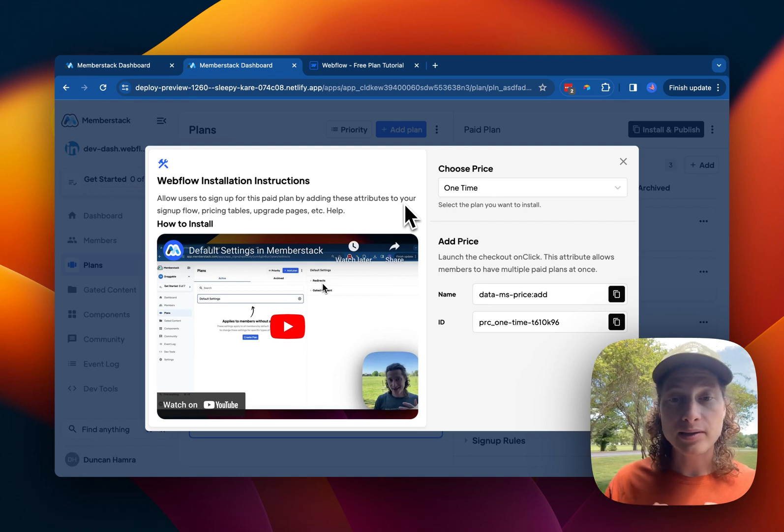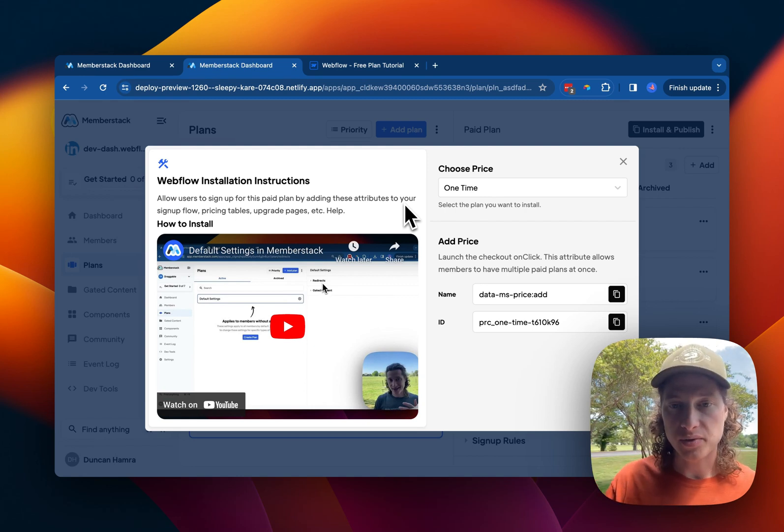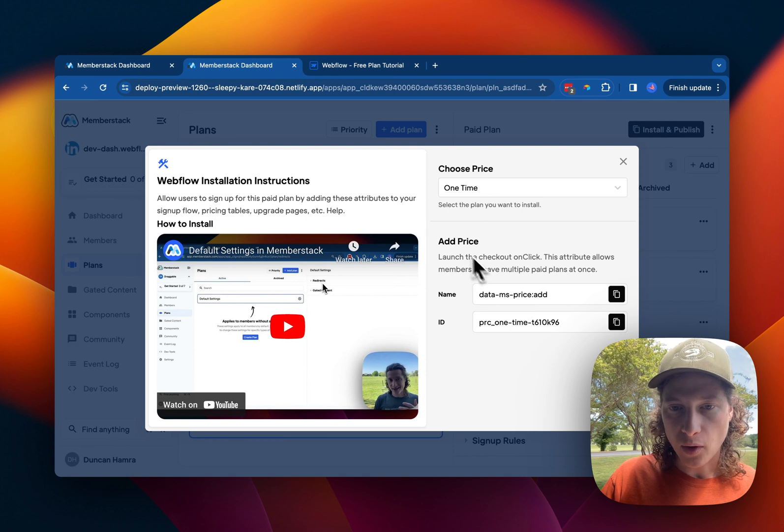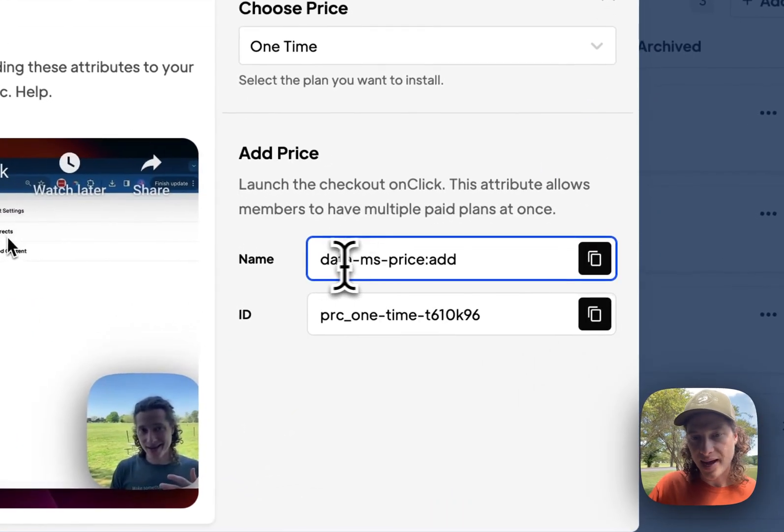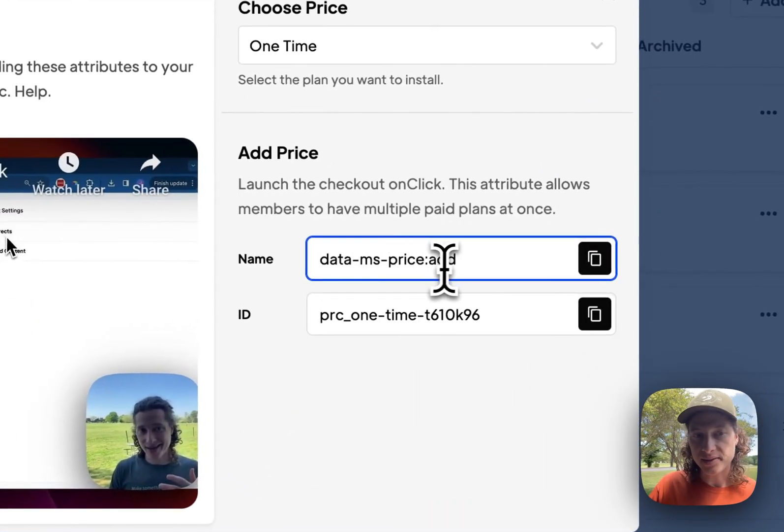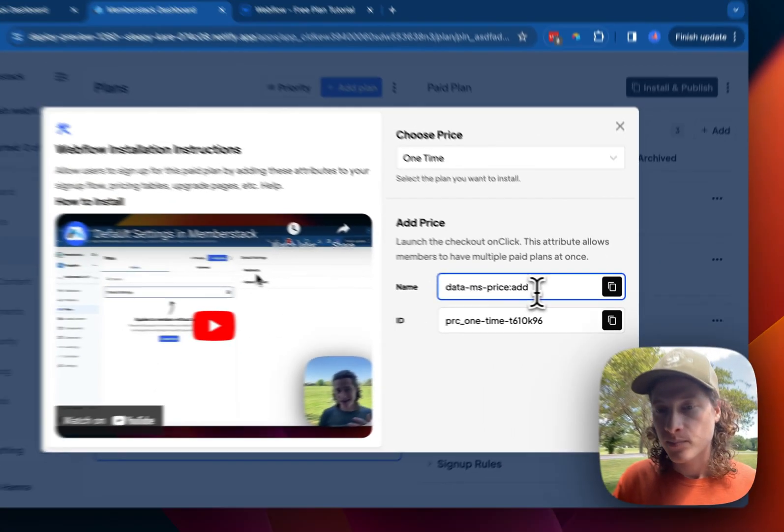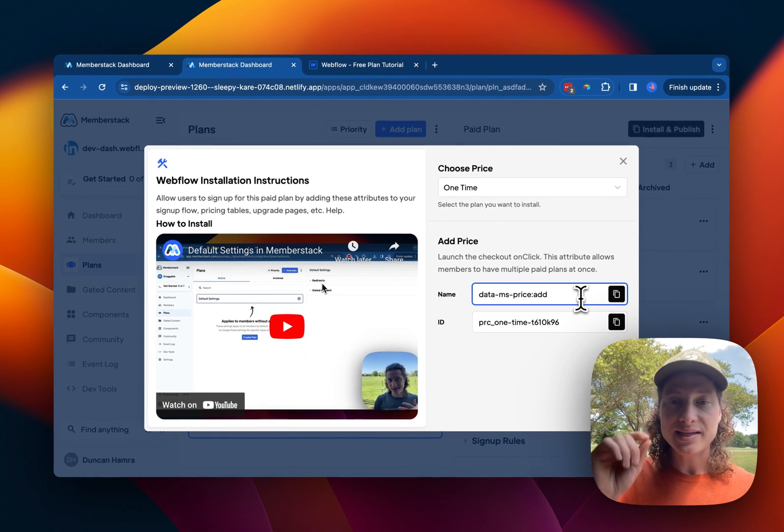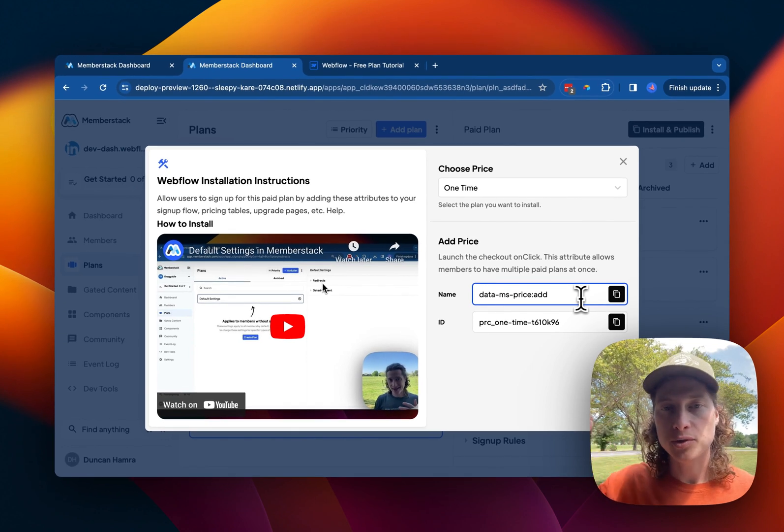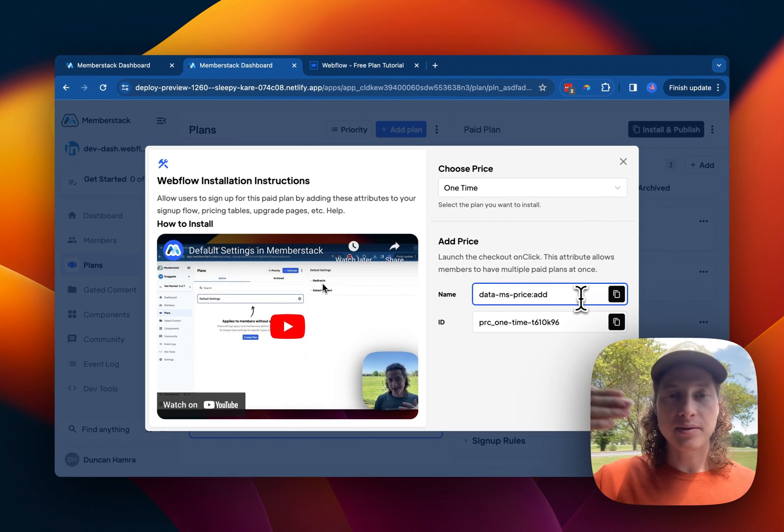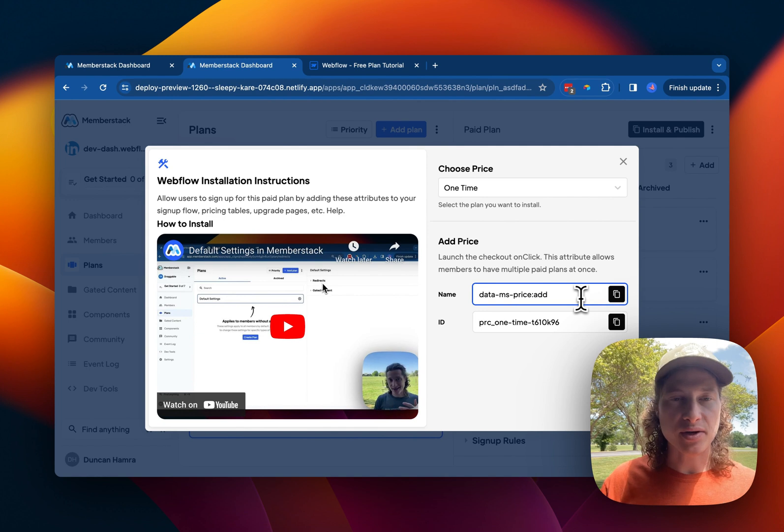One-time plans work a little bit differently than subscriptions in MemberStack. Here you can see we only have one attribute type, which is Data MS Price Add, which means that anytime somebody clicks on this button, it's going to try to add the plan without updating any of their existing subscriptions.